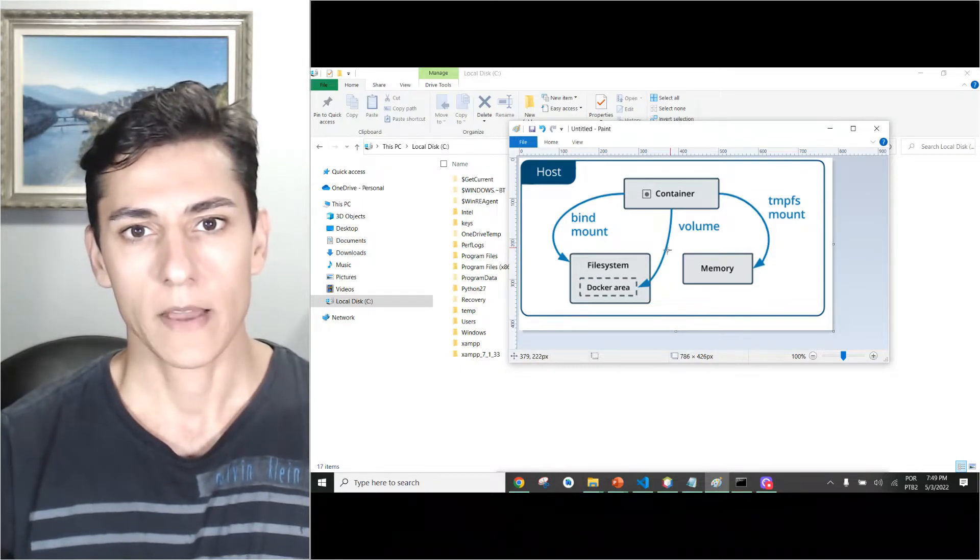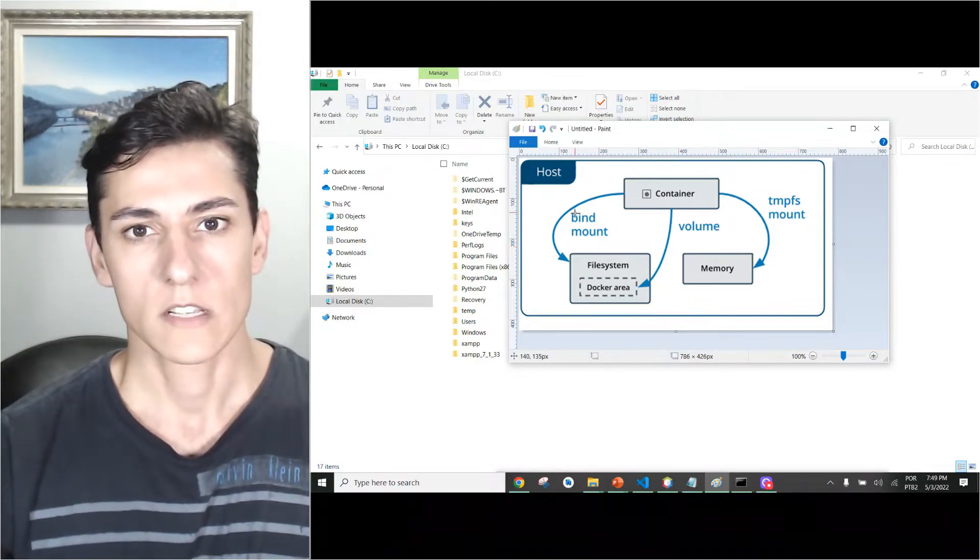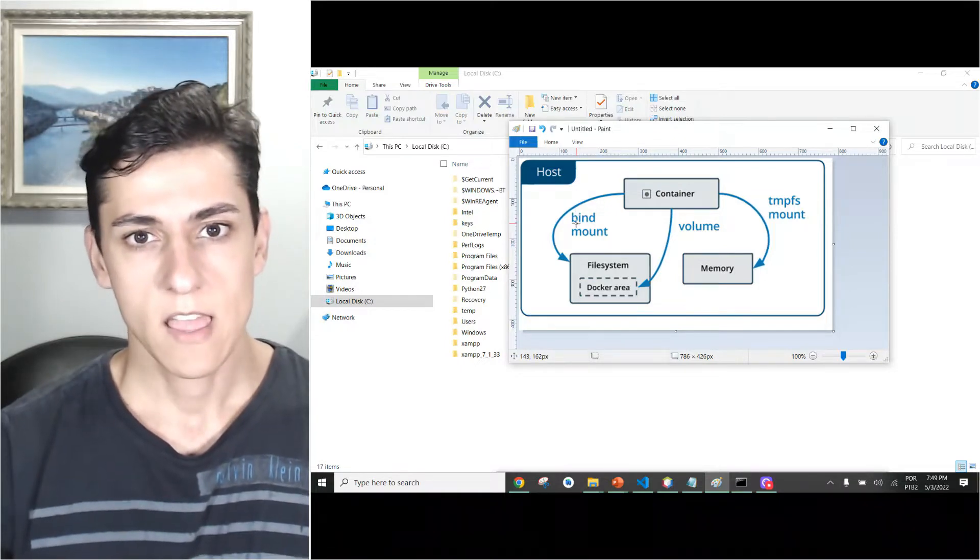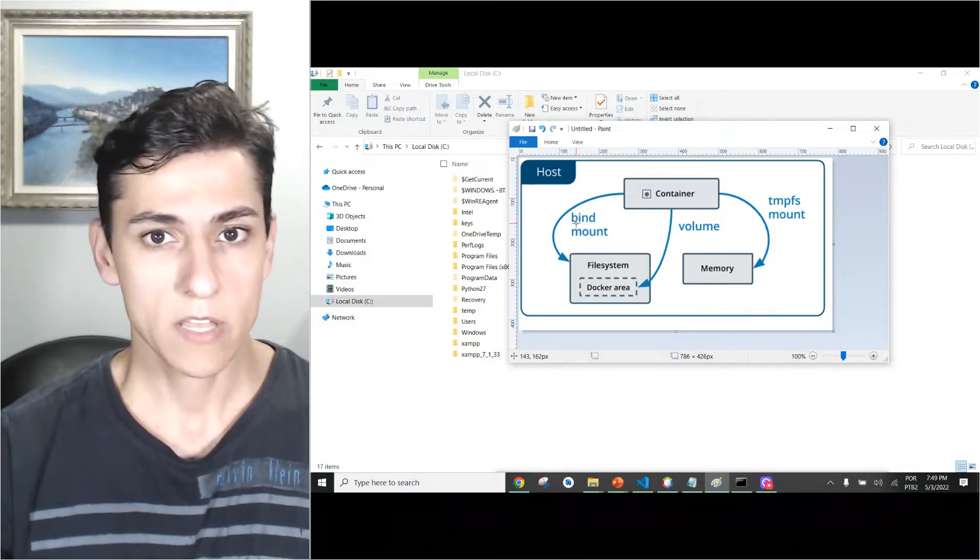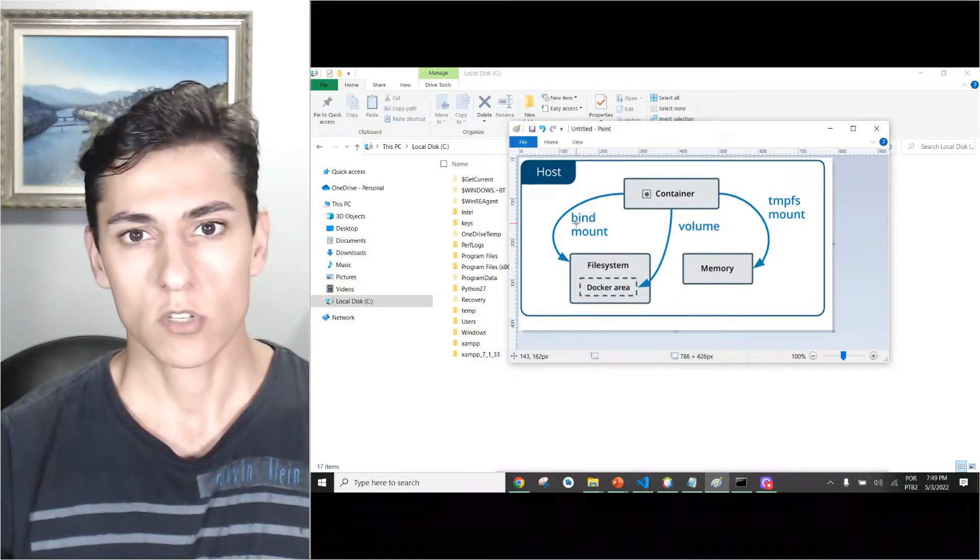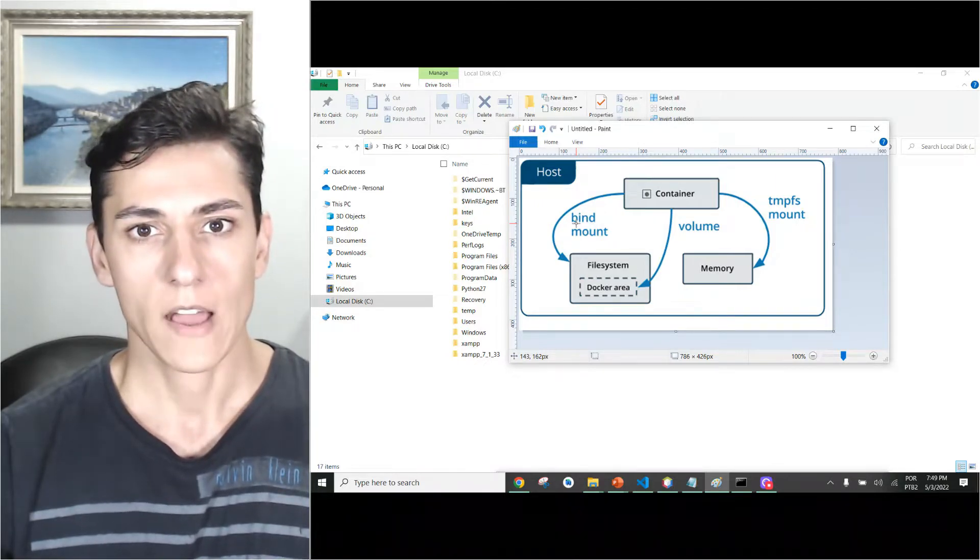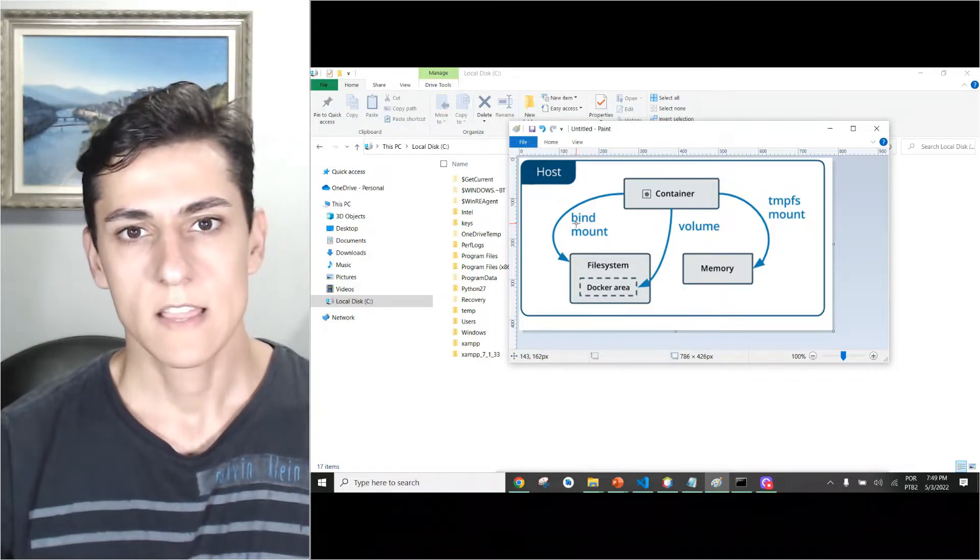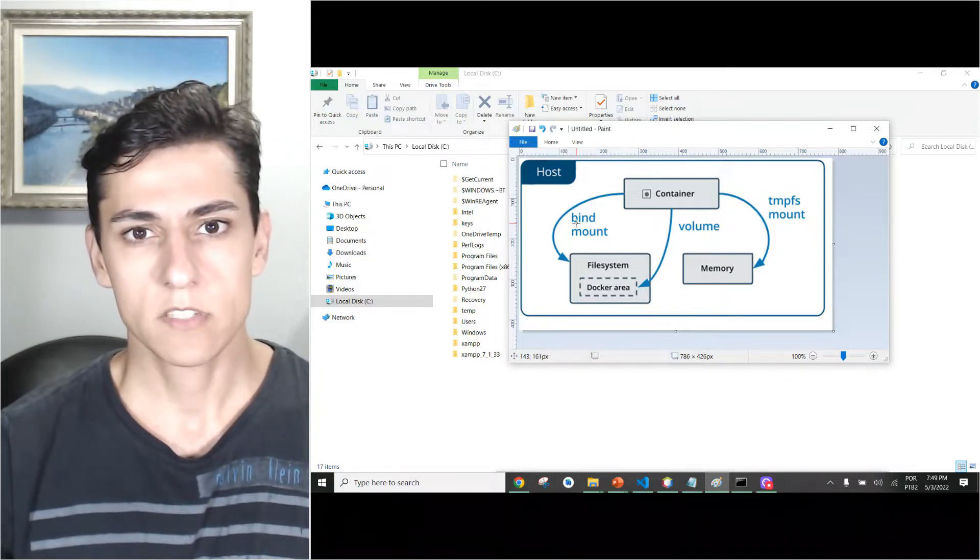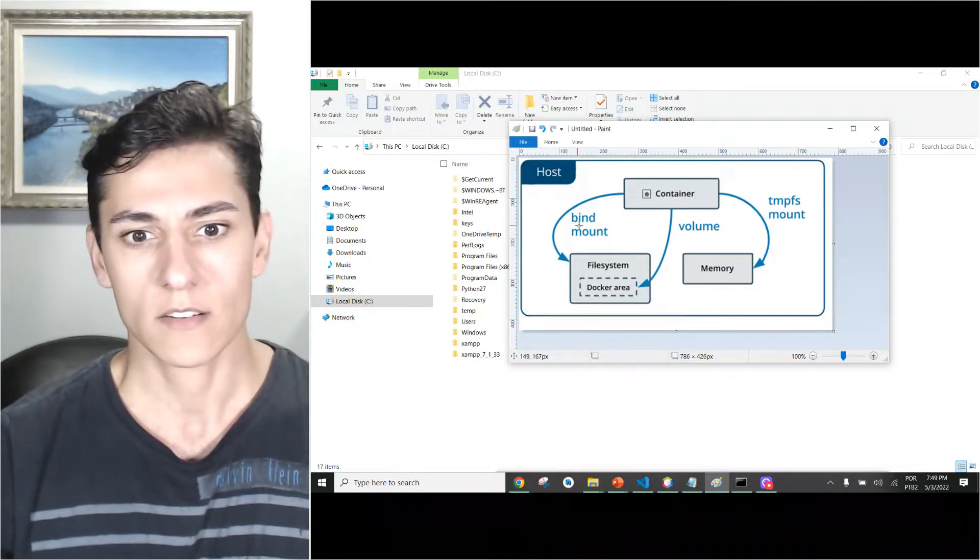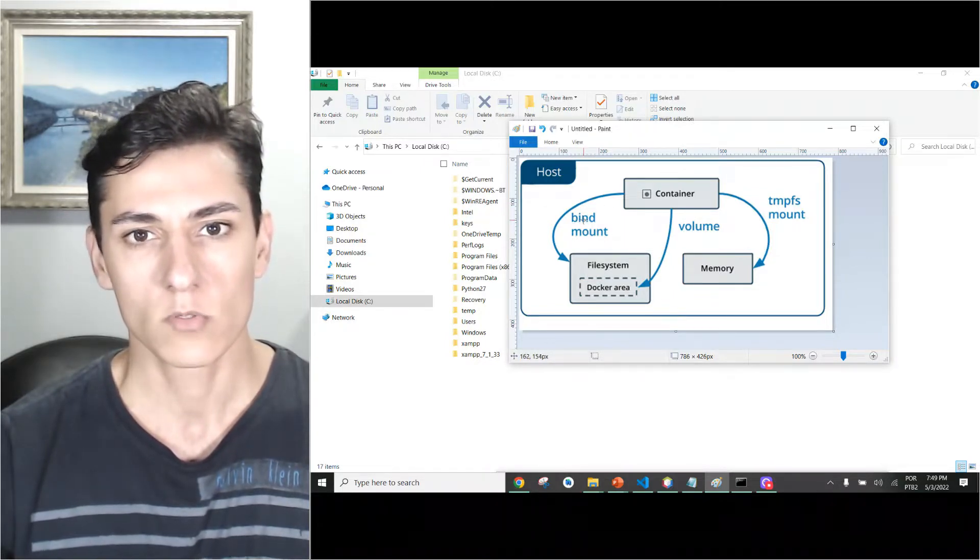For situations where we would like, for instance, to have some kind of web application and edit the source code using our local IDEs or script editors and have this code automatically bind and executed in a container, the bind mount is a very good approach.